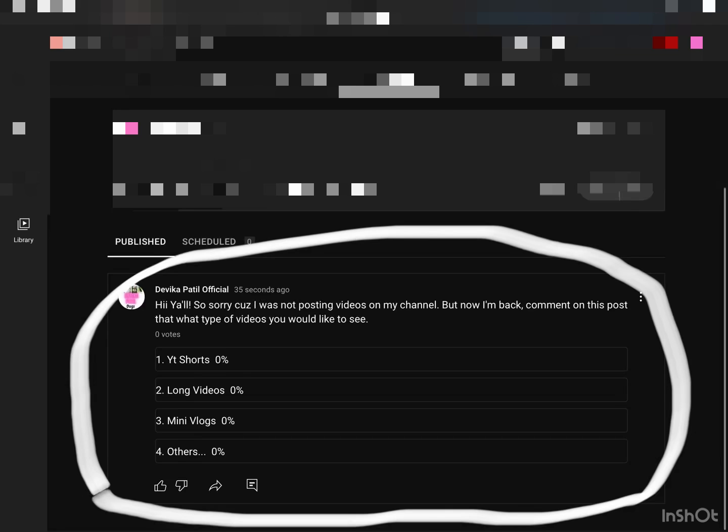Comment on this post - what type of videos would you like to see? First option is YT Shorts, long videos, mini vlogs, others. So please vote something from this and then I'll make that. Oh my god, so sorry, my time is running out, bye!